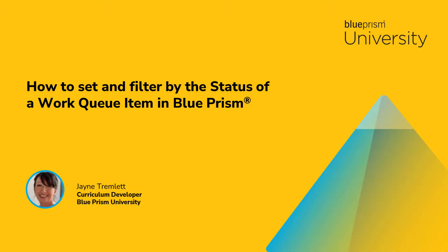Hello and welcome to this how-to video from Blue Prism University. During this video you'll learn how to set and filter by the status of a work queue item.